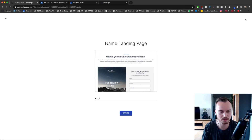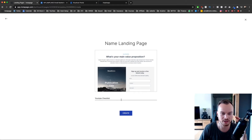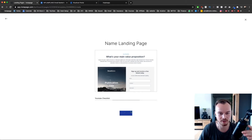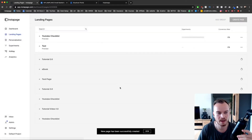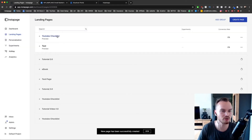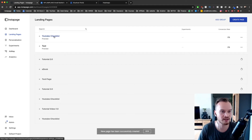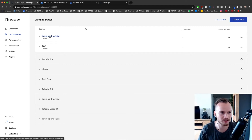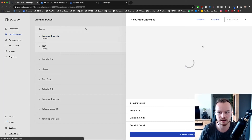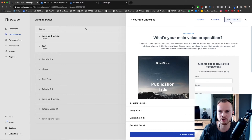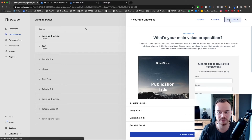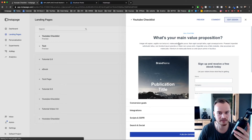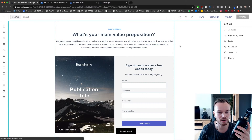I'm going to name it YouTube checklist because that's what I'm going to give away — a YouTube SEO optimization checklist. I'm going to click create and then I have this new landing page in my landing page list. I'm going to click on it and then go to the top right and click on edit design to go ahead and design our landing page.